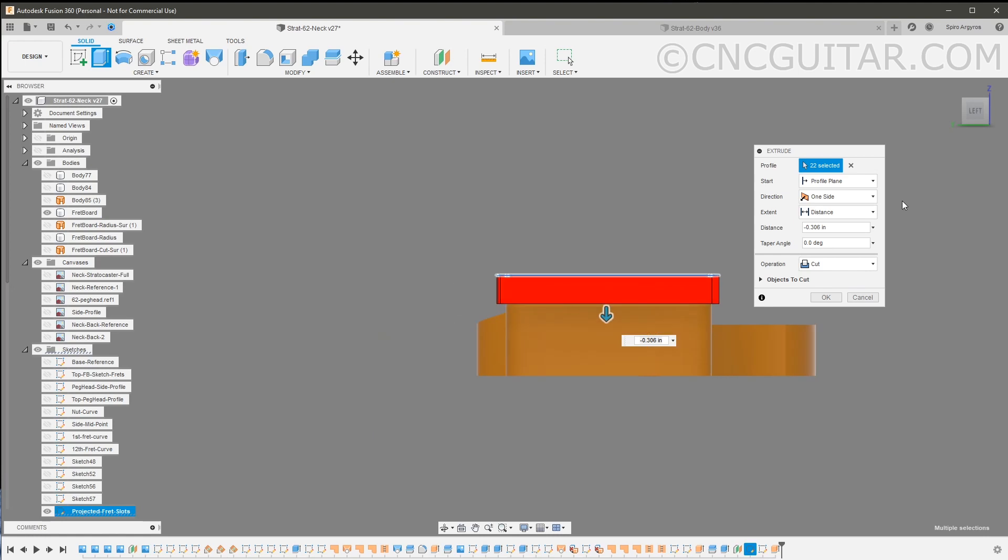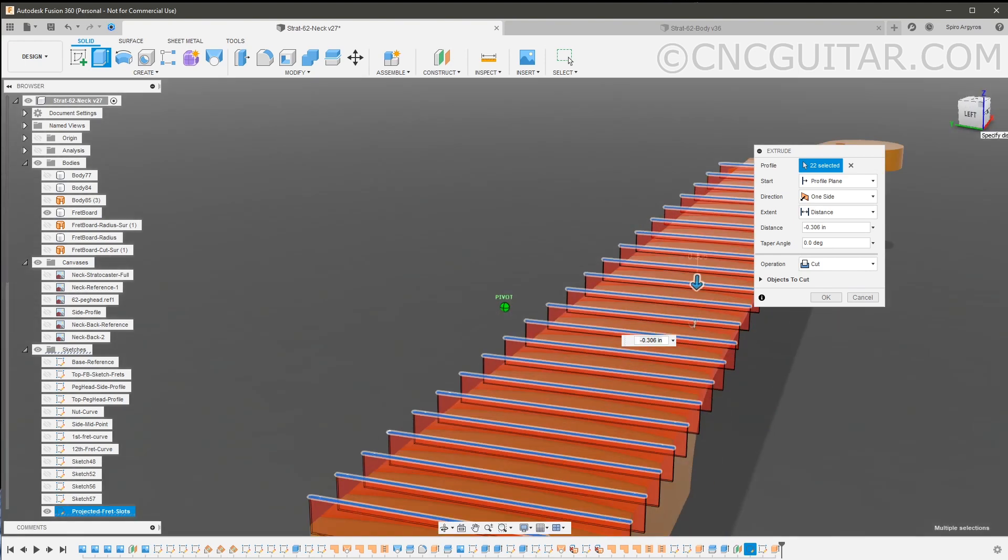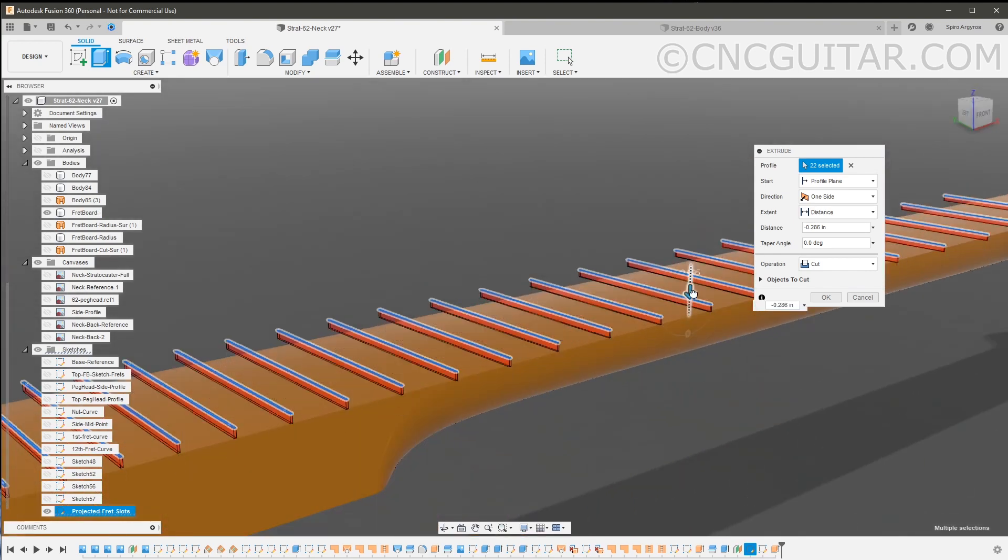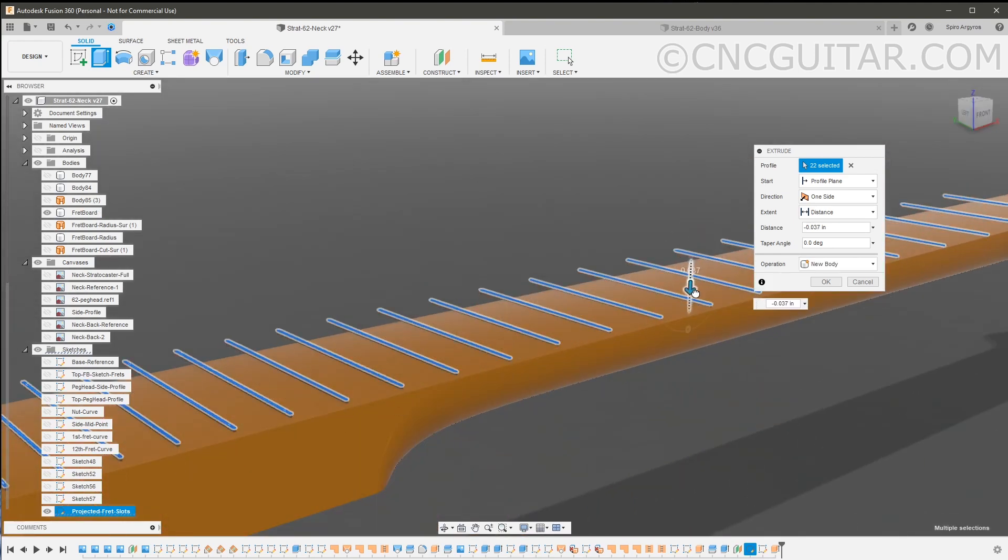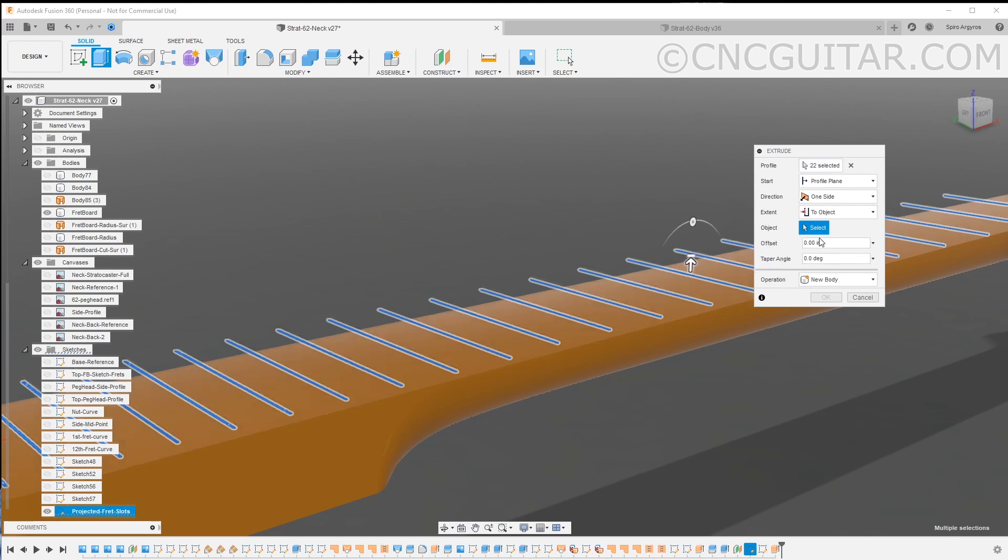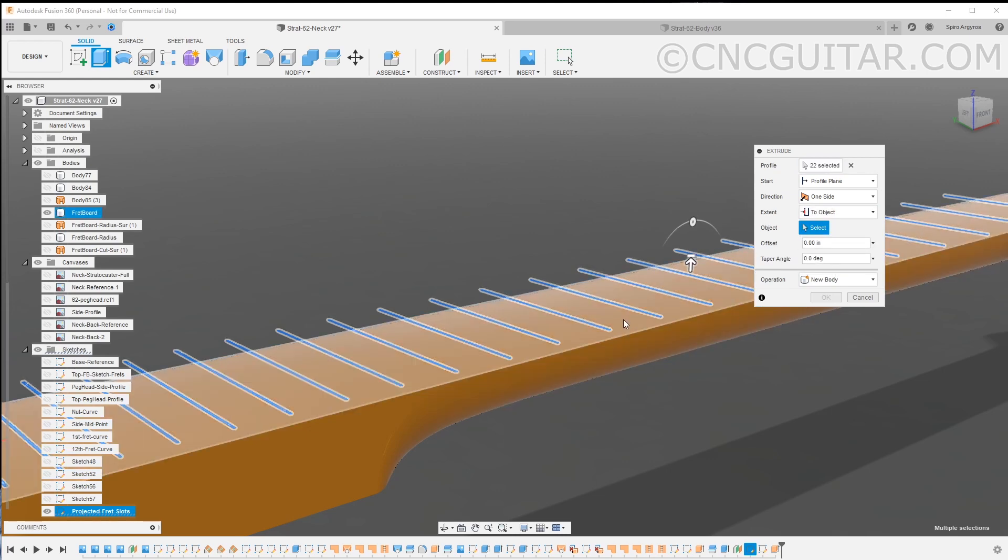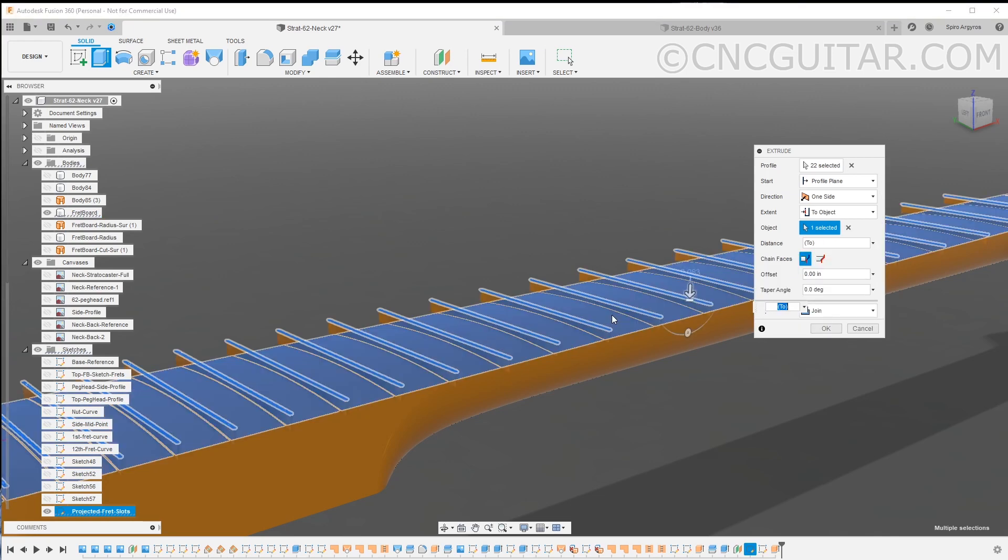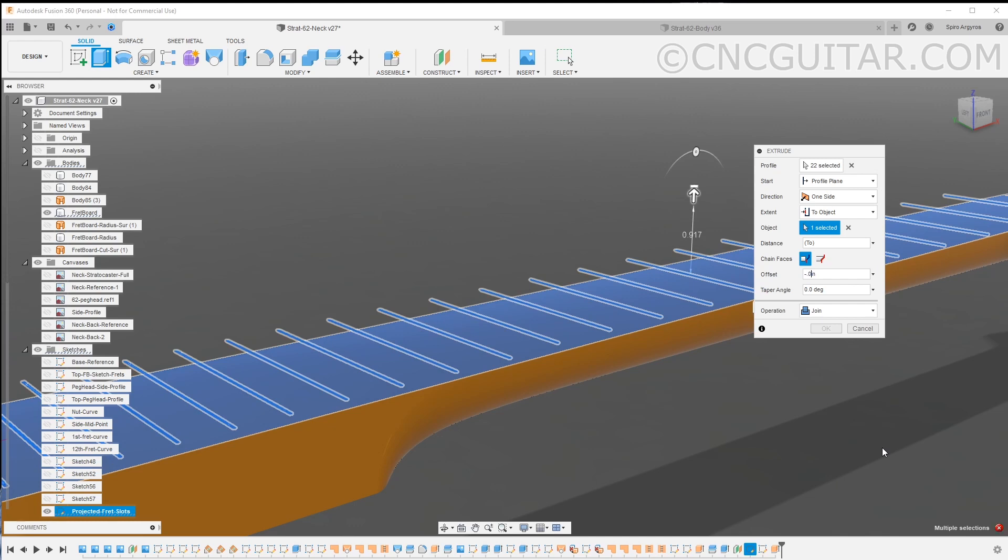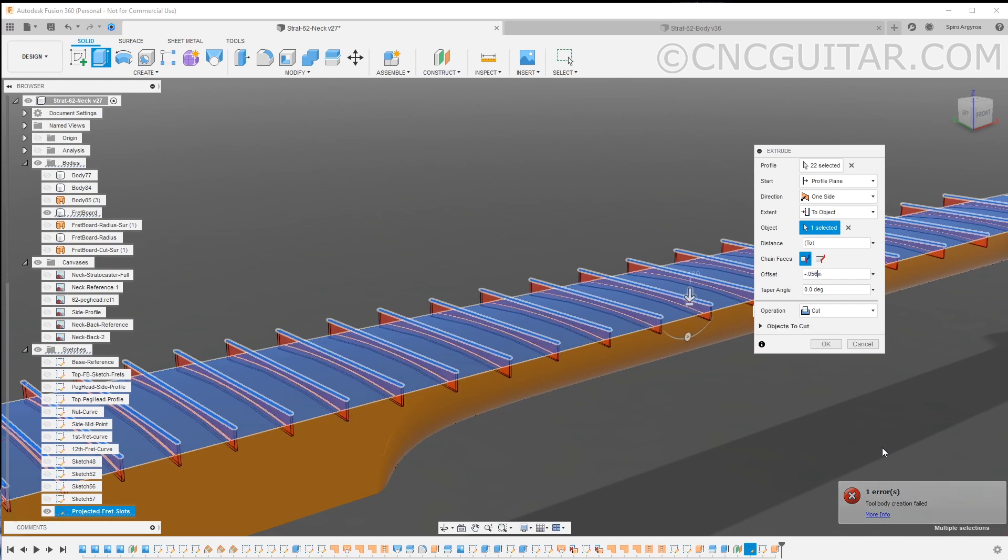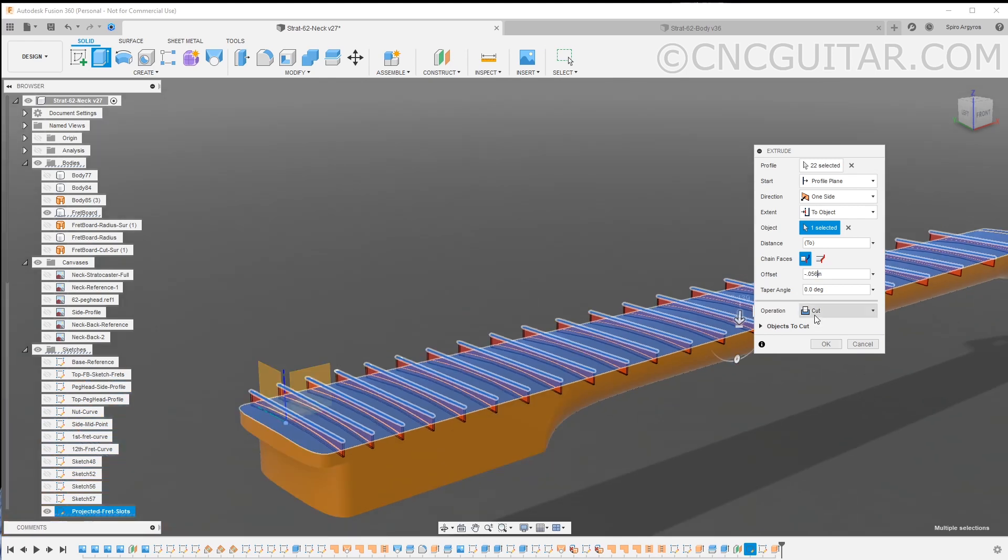Rather than blindly doing that, what I do is go to the extent here and you say 'to object.' The object that I select is the top of that fretboard. You can see it's contoured. And then the offset here, I'm going to use a negative 0.056, which is really how deep I want that tang to be. And the operation is cut.